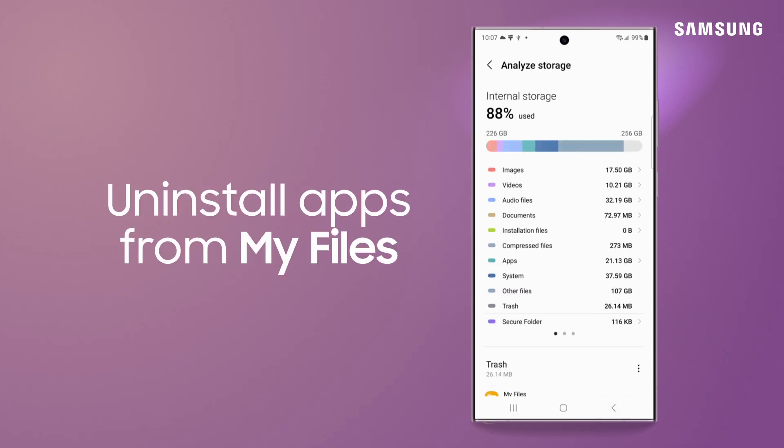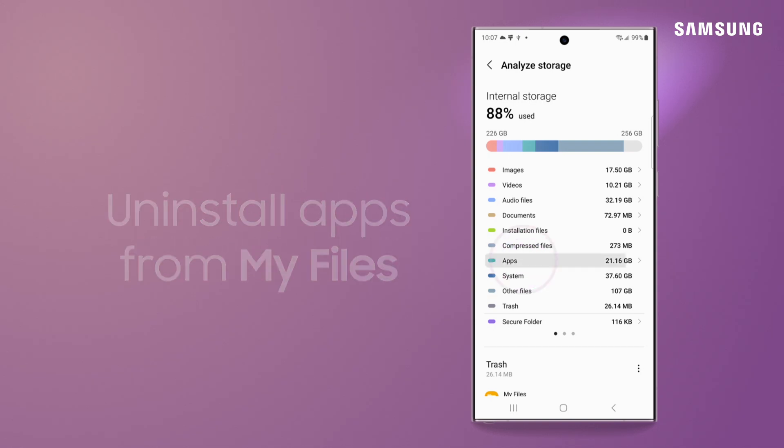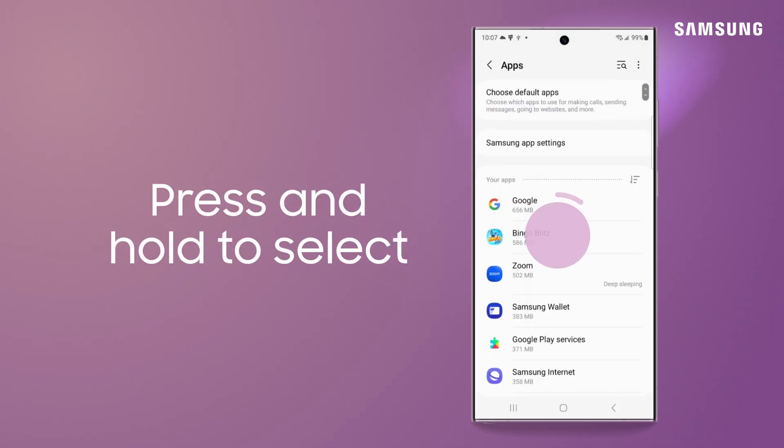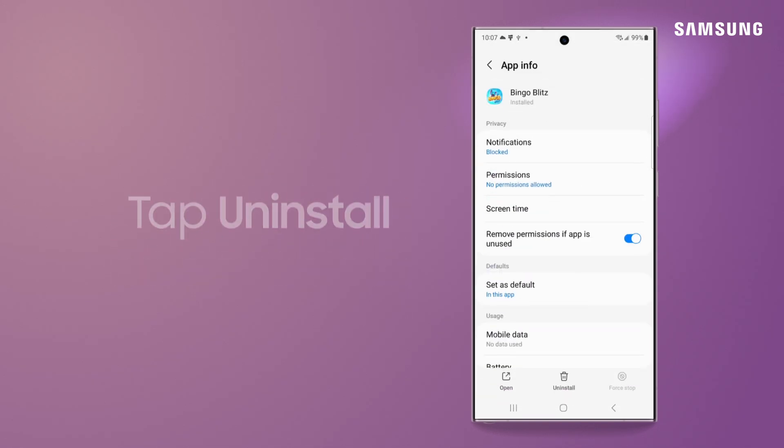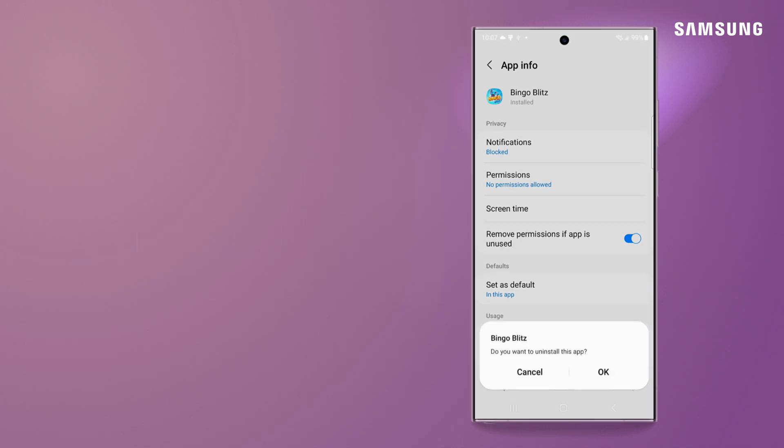Also, you can go right into apps from My Files and uninstall them from there. That way, you don't have to move around your device to different menus.